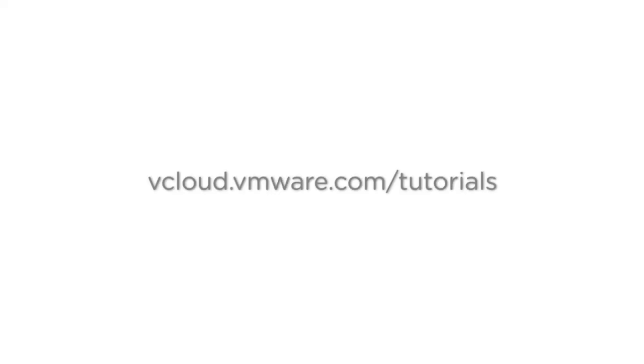You can watch that and other tutorials at vcloud.vmware.com/tutorials. Thank you for watching.